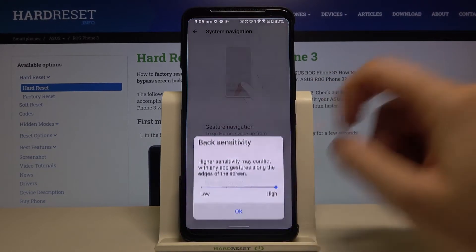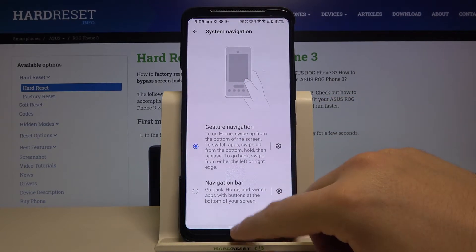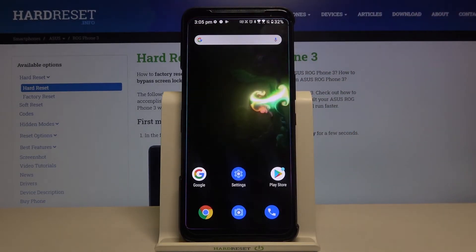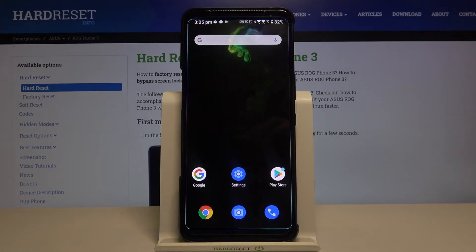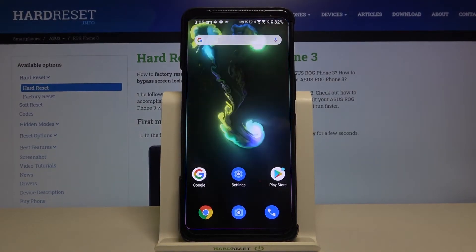I will go with the highest because I'm using a screen protector, and that's how you can easily increase the sensitivity of your screen on the Asus ROG Phone 3.